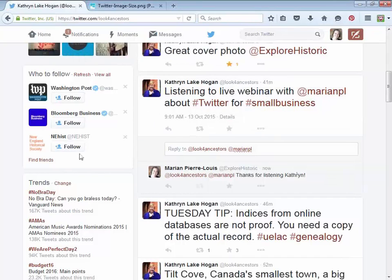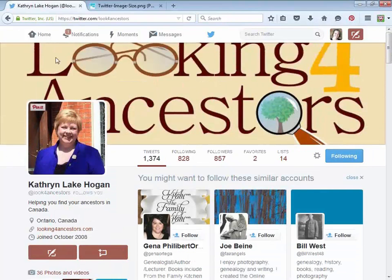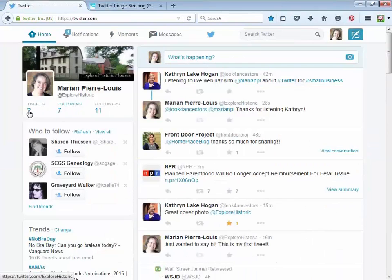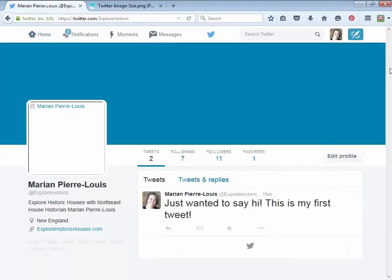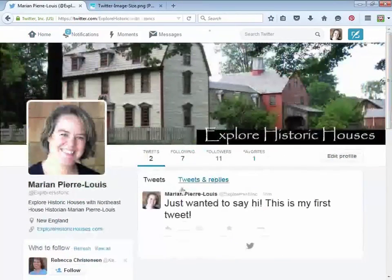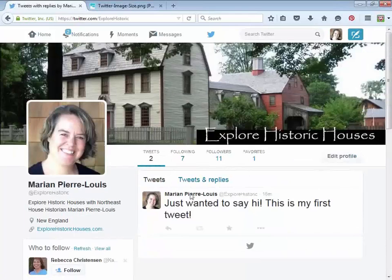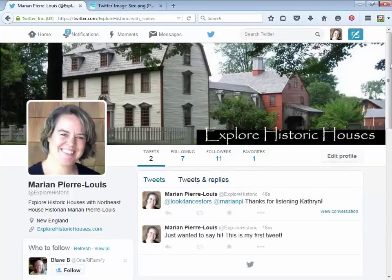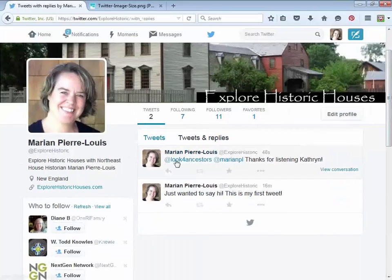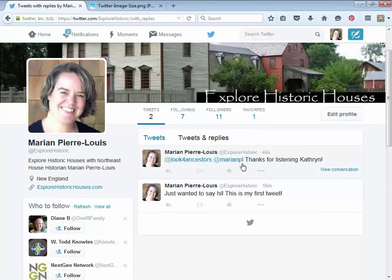Amy is pointing out that if you start a tweet with the at sign, only people who are mentioned in that tweet will see it. Going to my home and clicking on 'tweets and replies' shows me that what I just did to Catherine was a reply. What Amy's saying is because there's a username at the beginning, only Catherine and MarionPL are going to see that tweet. There's also an option that says 'view conversation,' which lets you see the original tweet — useful when you're tweeting back and forth a lot and can lose track.